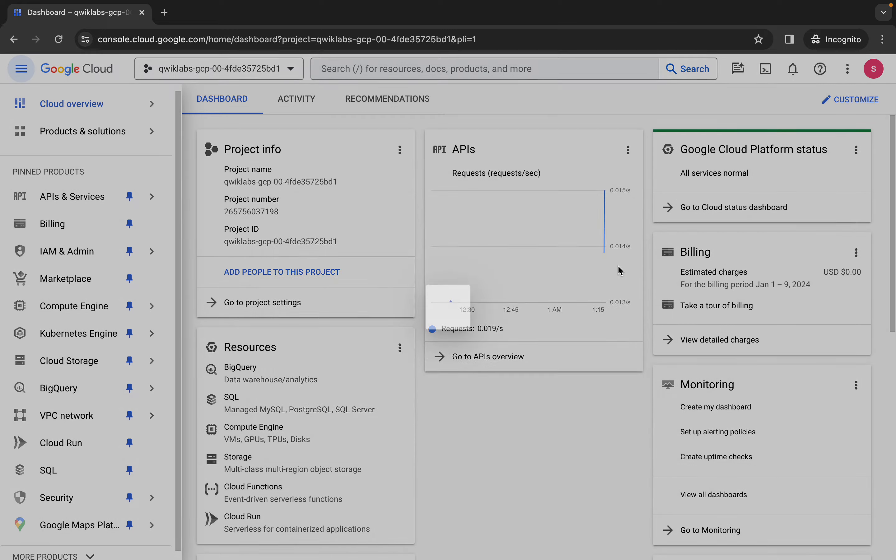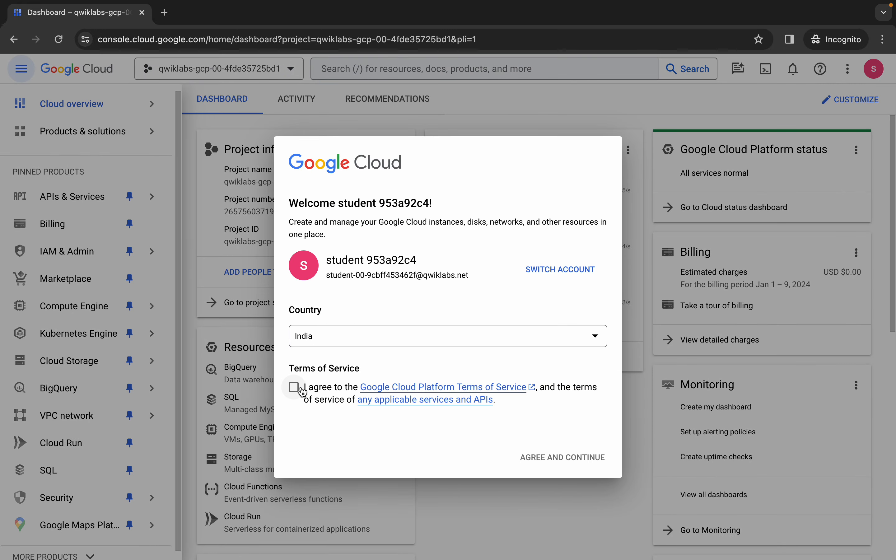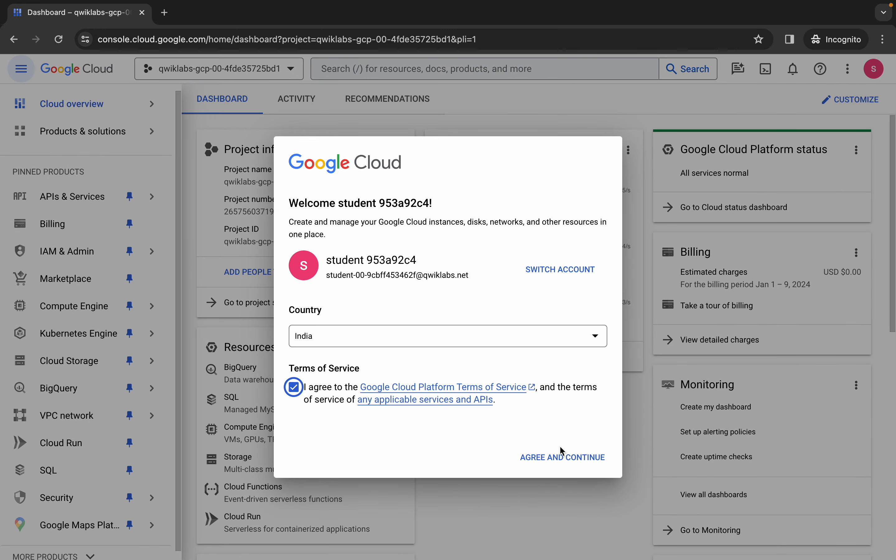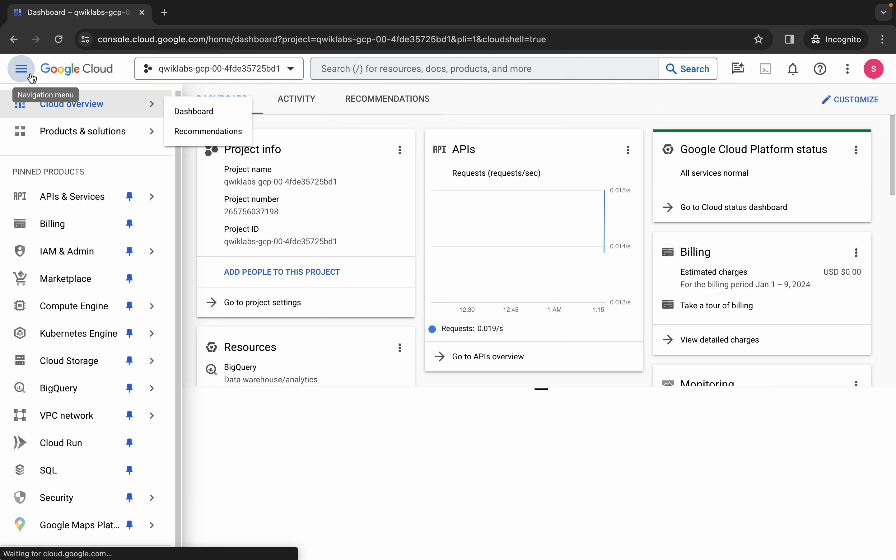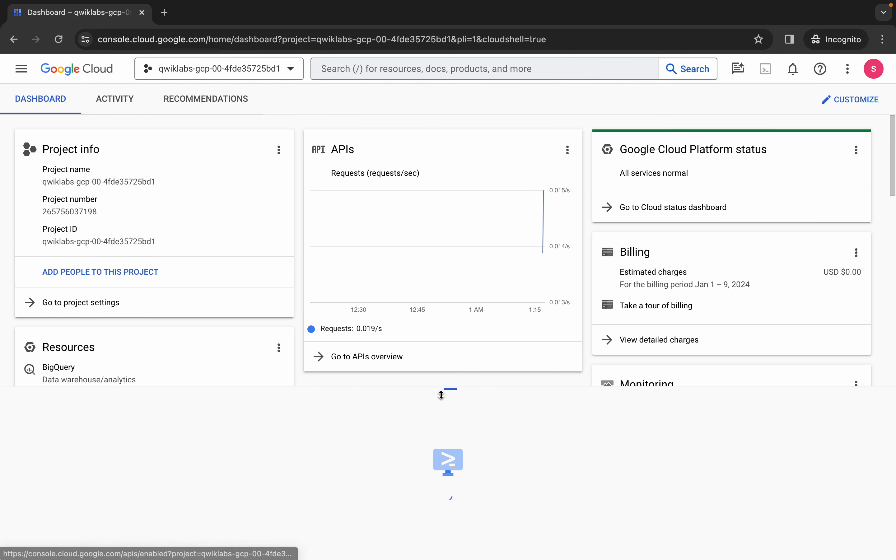come back over here, click on the checkbox and then click on agree and continue. Now wait and activate your cloud shell. It will take a couple of seconds, so wait for that. Now click on continue.